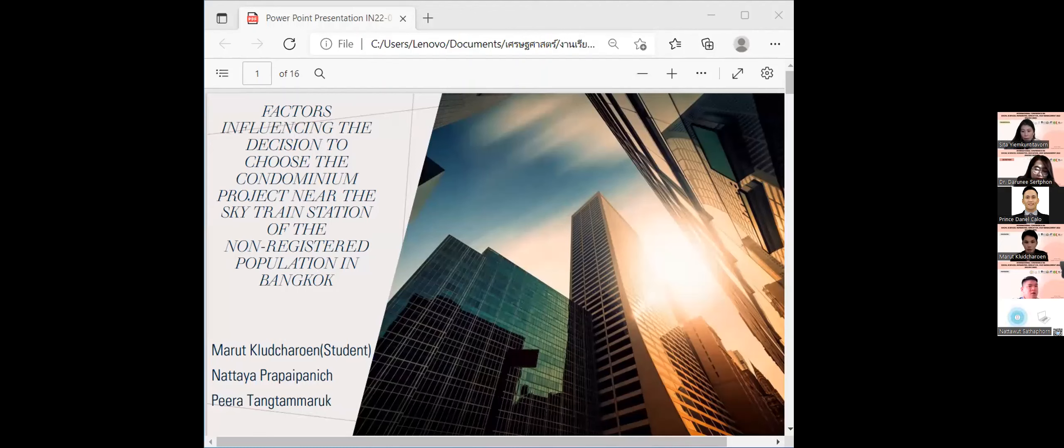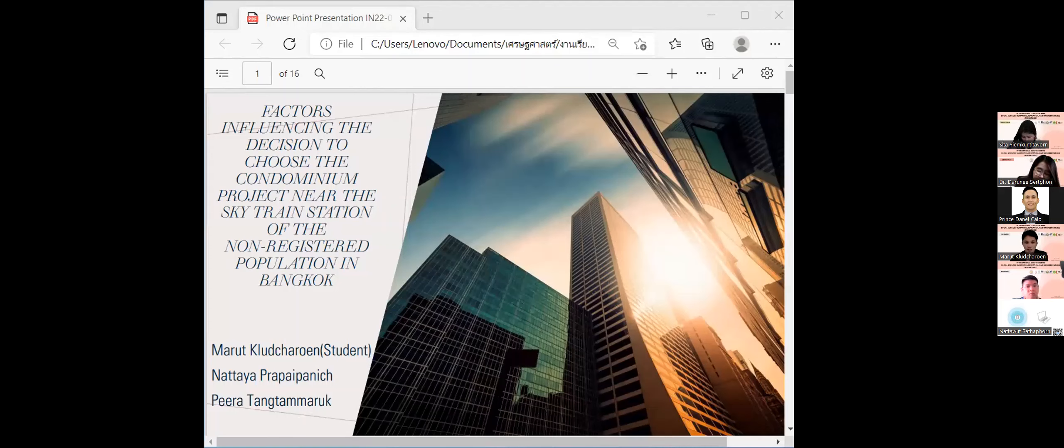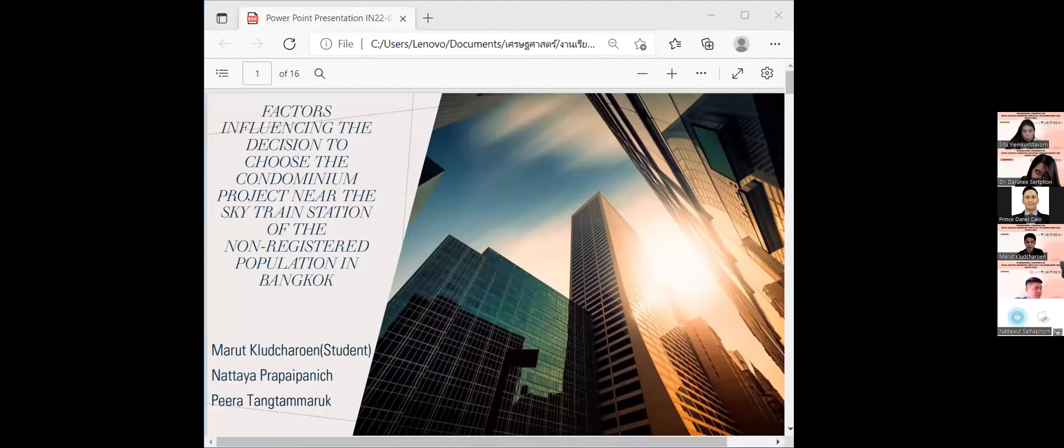I would like to present a research article on factors influencing the decision on choosing the condominium project near the Skytrain station of the non-registered population in Bangkok.